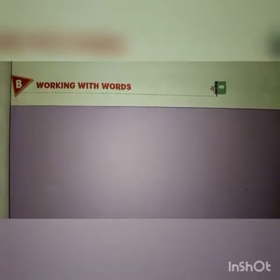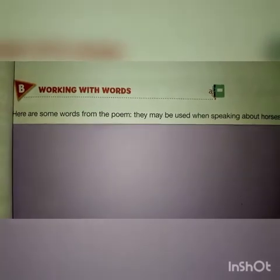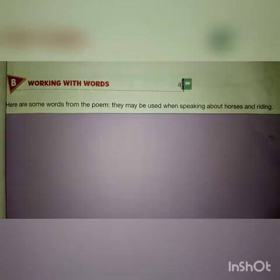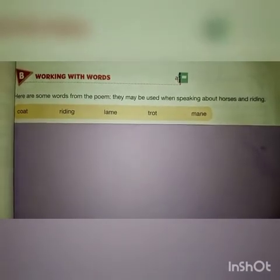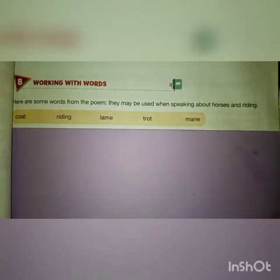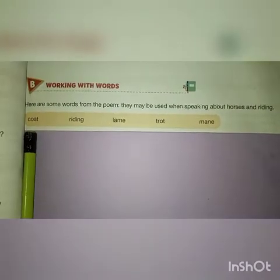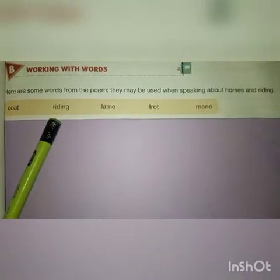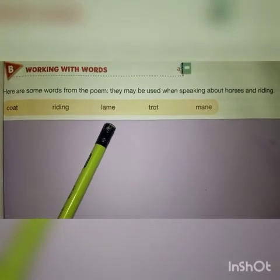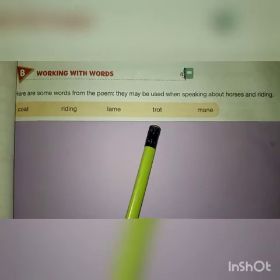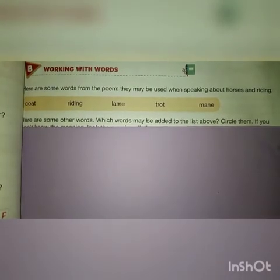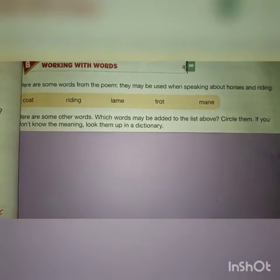Now let's jump to Part B: Working with Words. Here are some words from the poem that may be used when speaking about horses and riding — words like coat, mane, lame, and trot. We have to identify which additional words from a list can also be added, related to horses or horse riding.